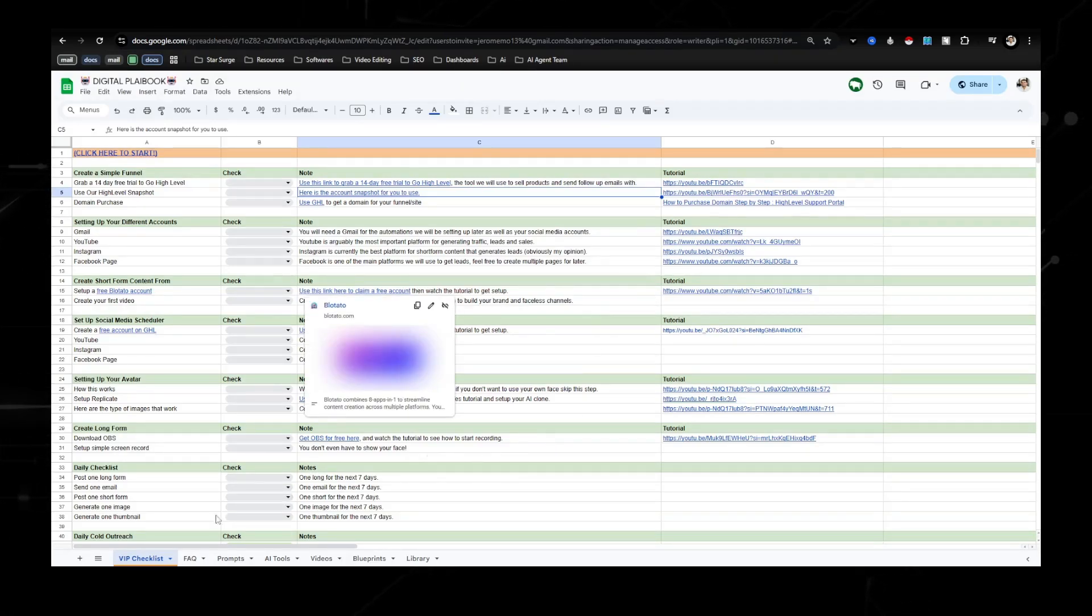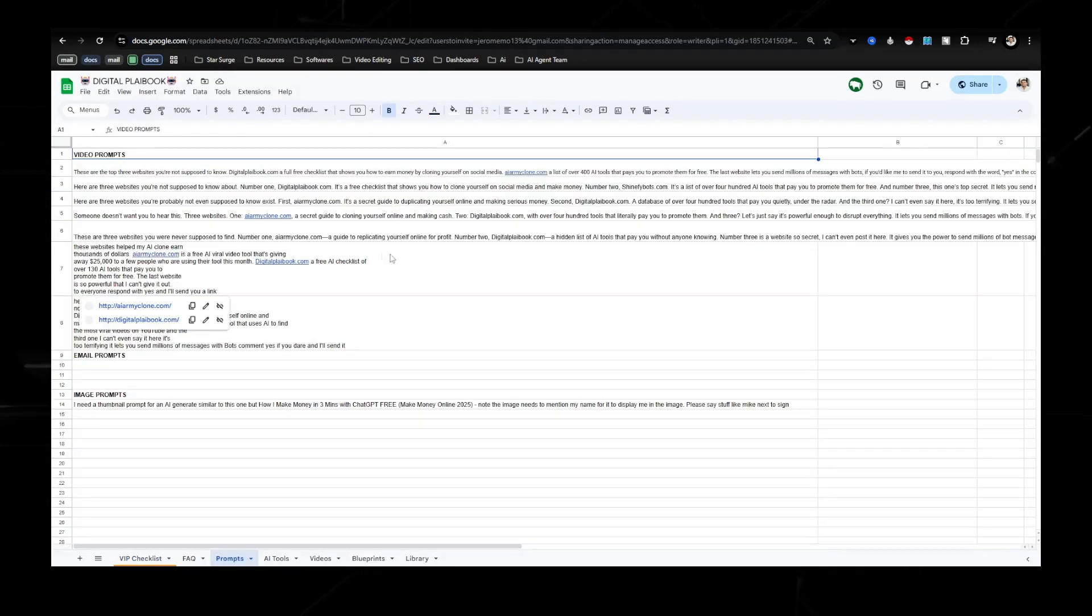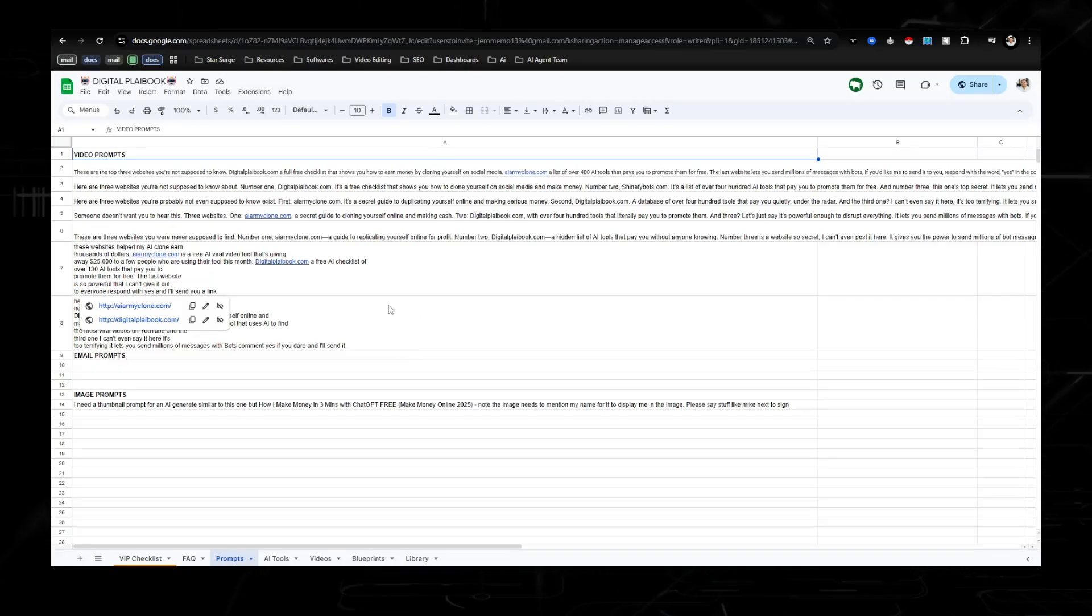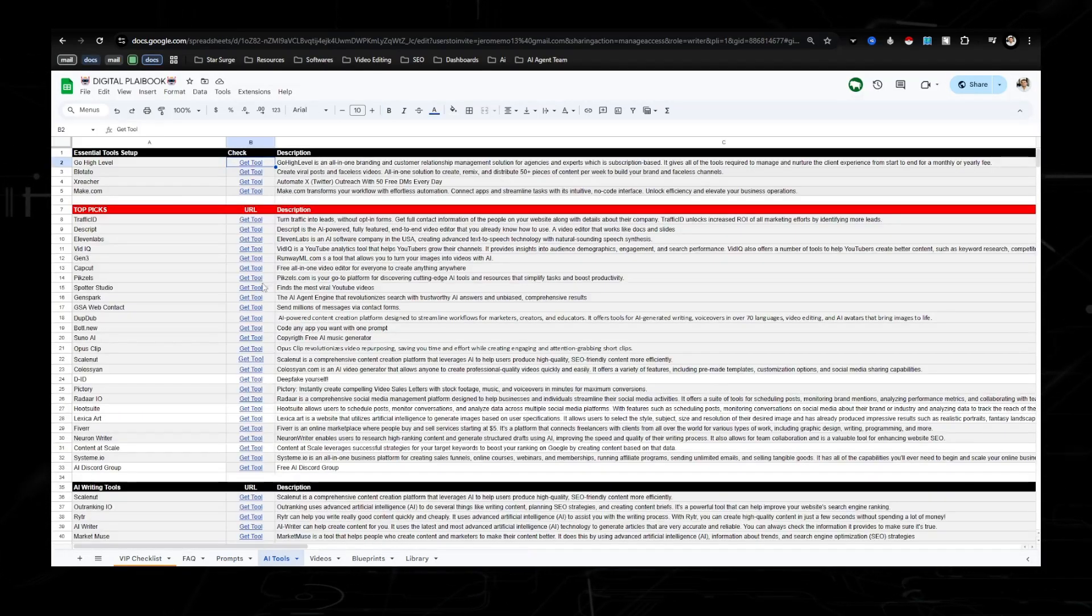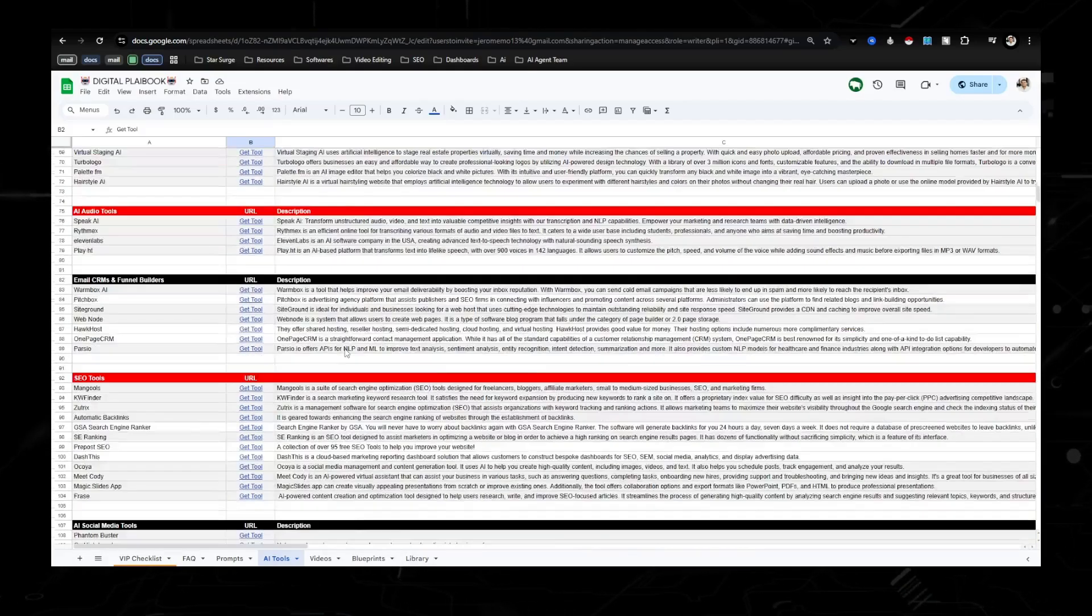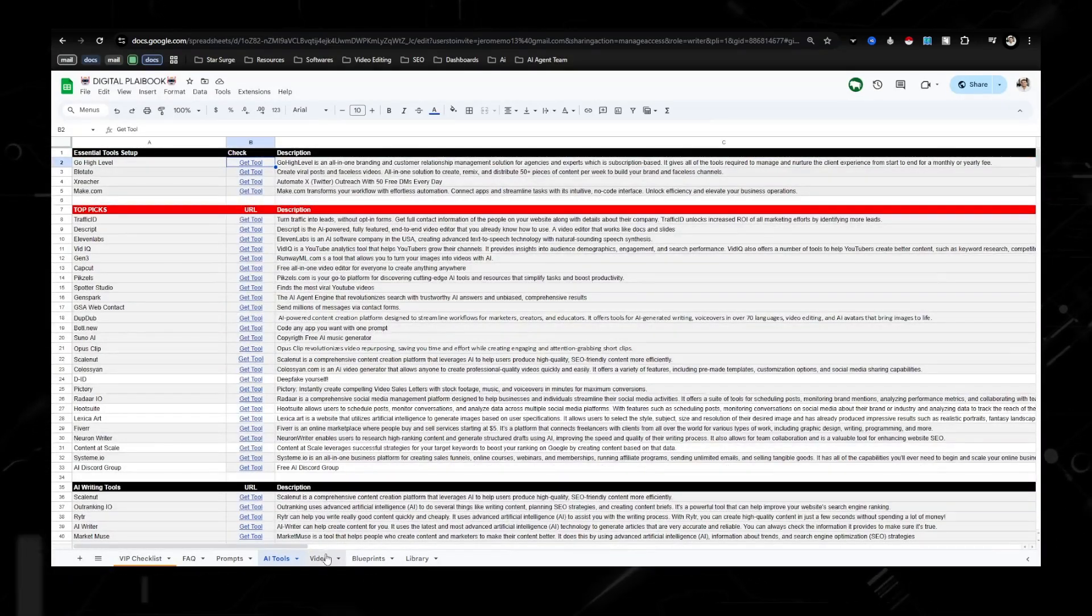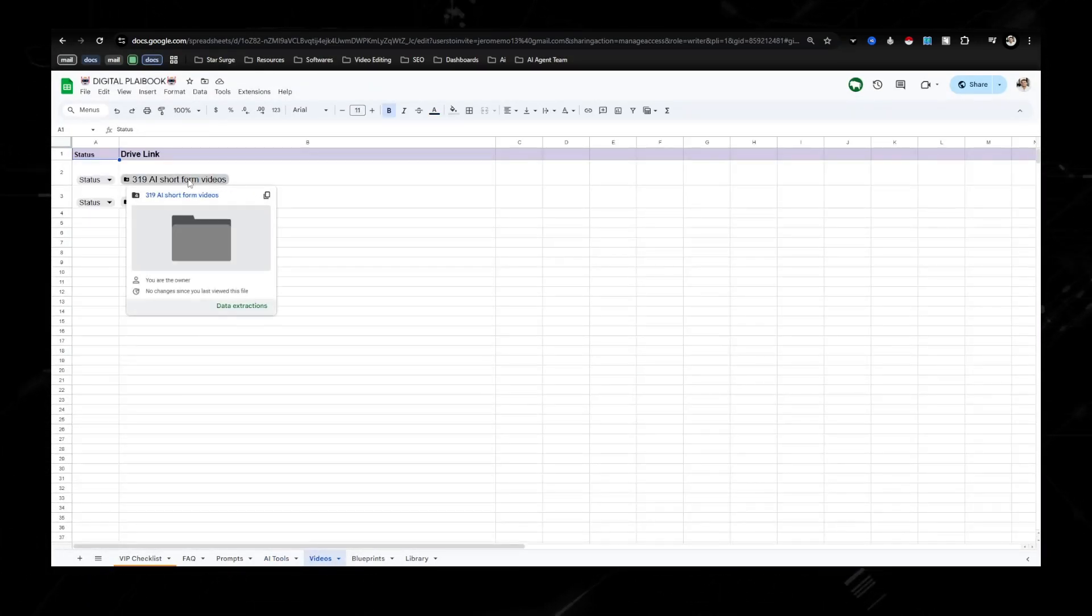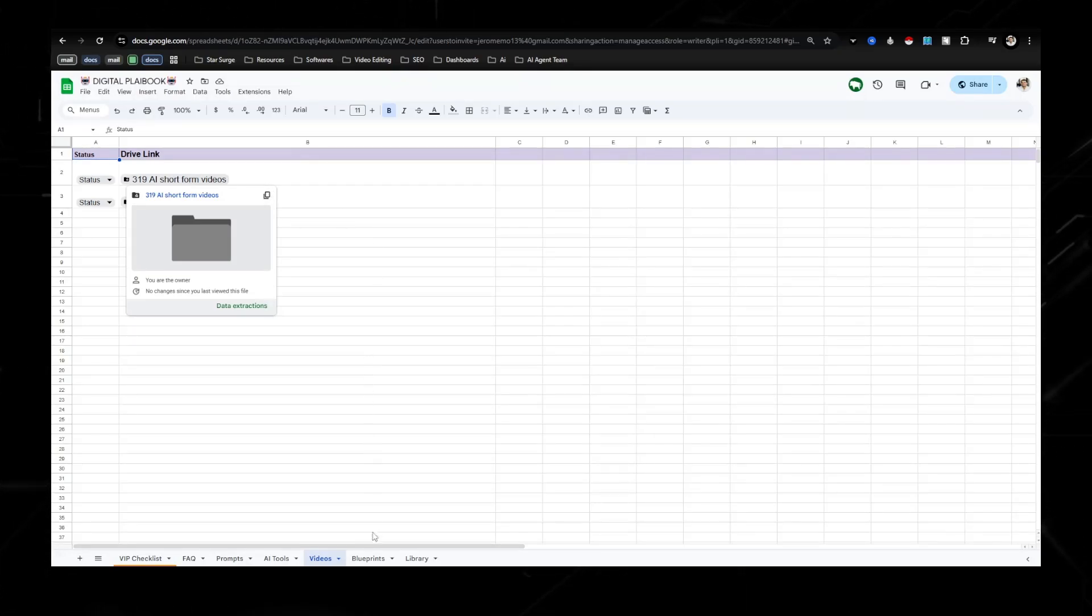But it also has the short-form prompts that I'm using for my short-form content. It gives you the list of 130 plus AI tools that you're able to get paid to promote, a list of already done for you short-form videos that you're able to post on your different social media platforms.